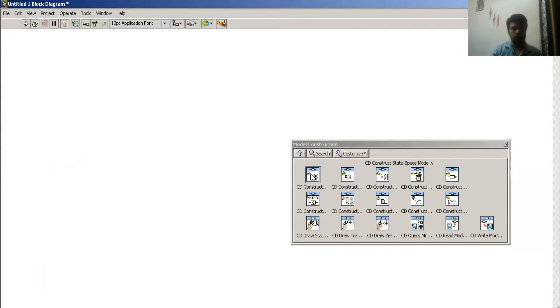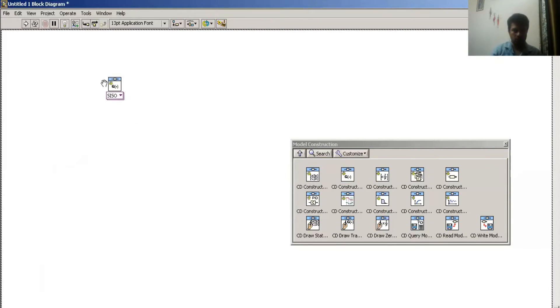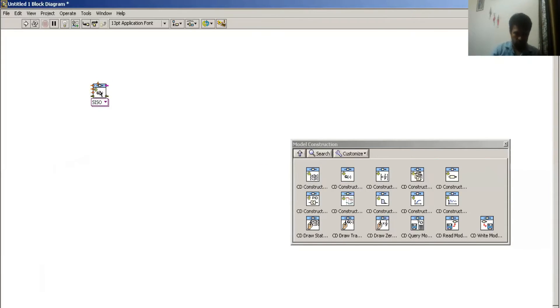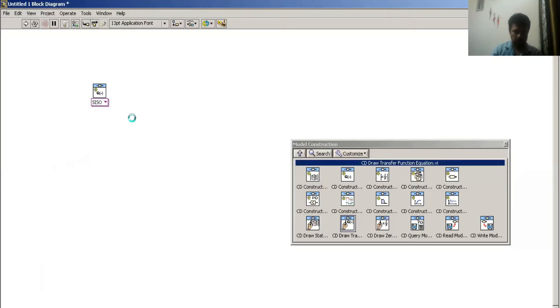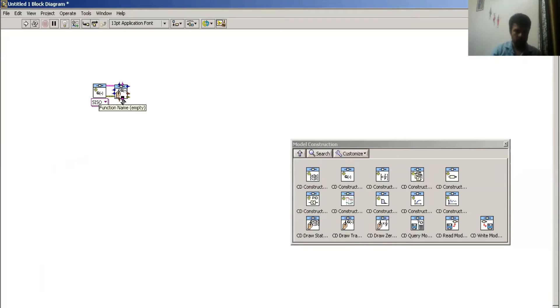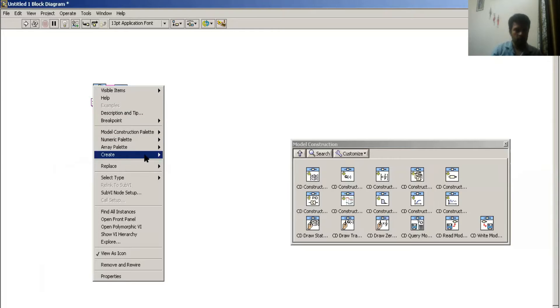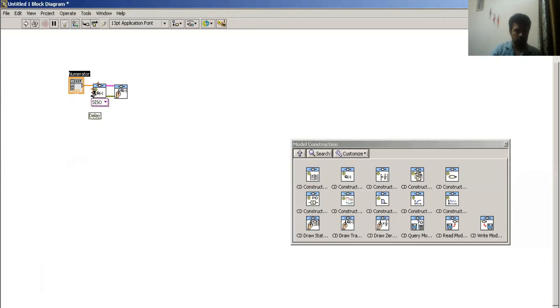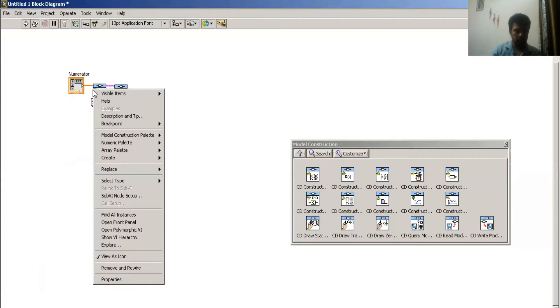I have to convert my transfer function model into state space and pole-zero form. So first of all I have to create a transfer function like this.